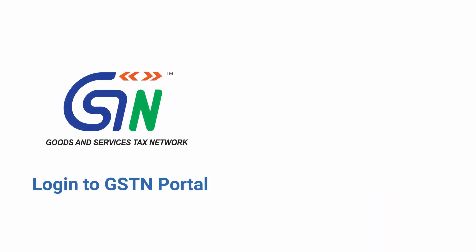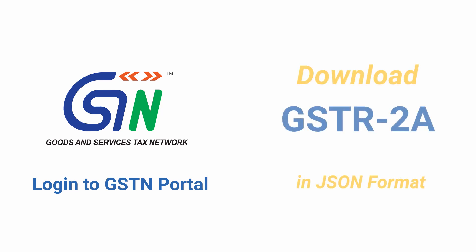In order to start the reconciliation, you have to first download GSTR2A in JSON format to a local folder from GSTN portal. The file will be in zip format. Do not unzip it.